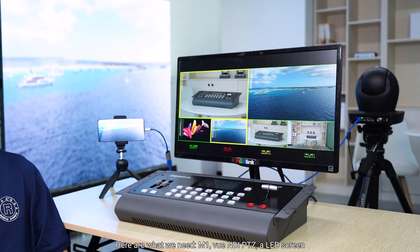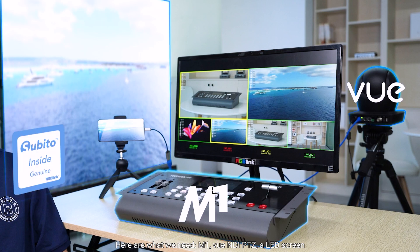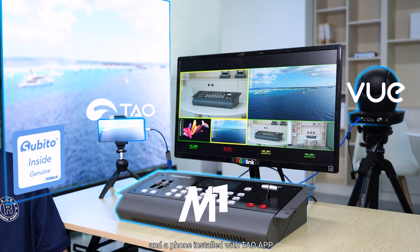Here are what we need: M1, Vue NDI PTZ, a LED screen, and a phone installed with the TAU app.